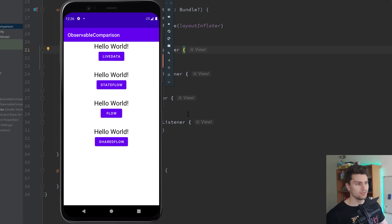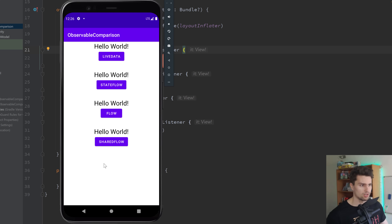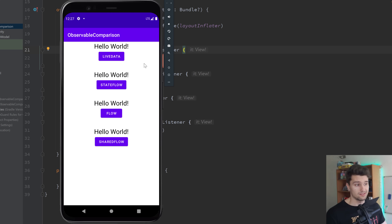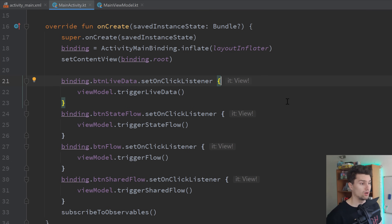I created a little demo app here to show you the differences. Right now this app doesn't do anything — I just have some initial setup with four different observables: LiveData, StateFlow, normal Flow, and SharedFlow. There's also Compose State, which I can't use here because it's an XML project. When we click these buttons, we make a call to our view model that triggers these observables to change the value of the corresponding text. But right now we don't observe anything, so nothing in our UI changes.